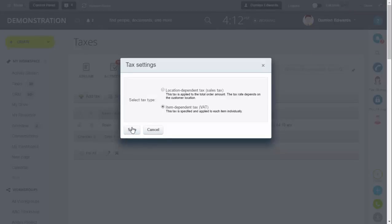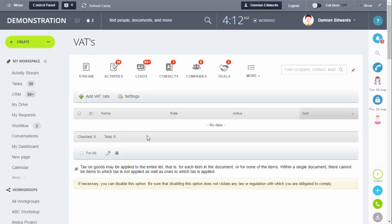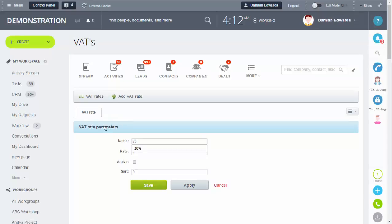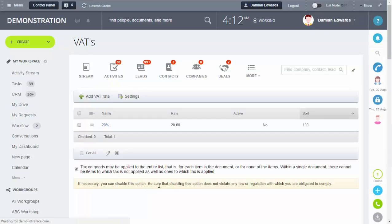Because it's item dependent, you don't need to set a location. You can just add your VAT rate directly. Name it whatever you want - for example, 20% - then put your rate in there and click Save. That's your rate setup.